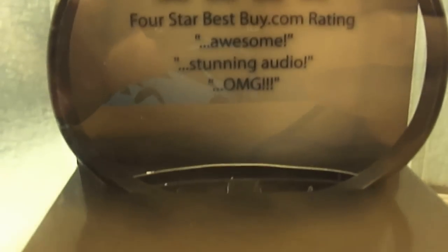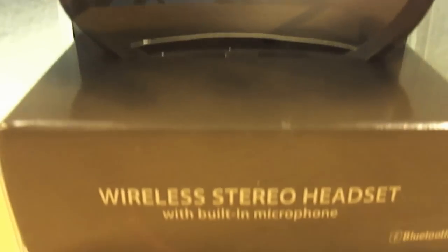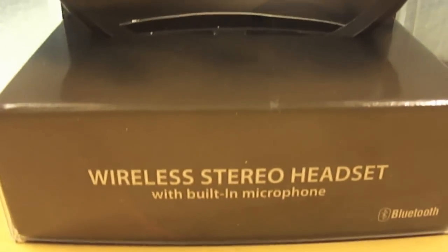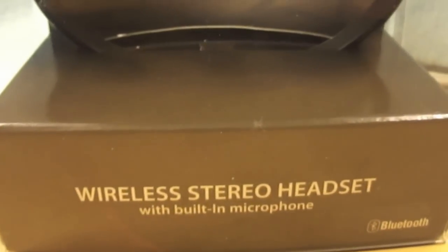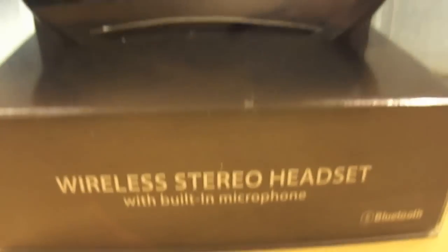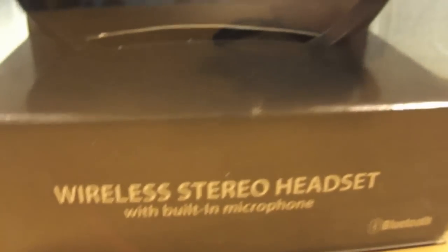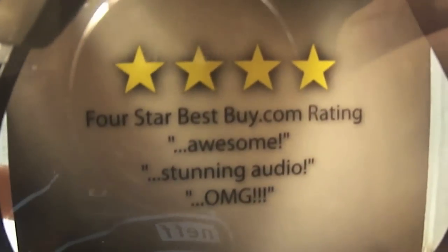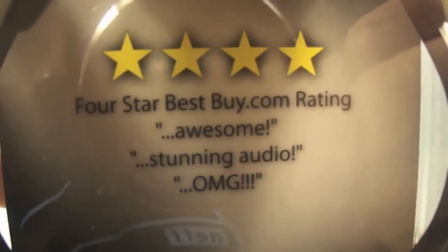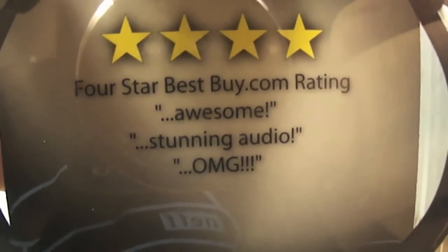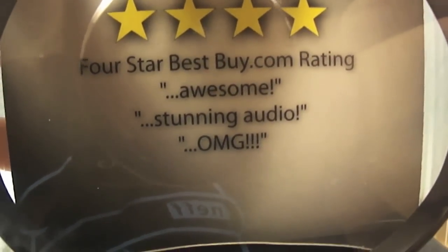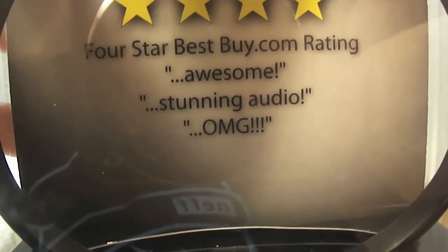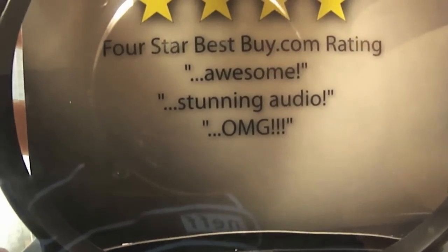It says 4 star. I got this at Best Buy Mobile, a smaller version of Best Buy that only sells cell phone stuff. So it says right here 4 star Best Buy rating. BestBuy.com rating people said it was awesome, stunning audio, and oh my god. Well, we'll get down to that.